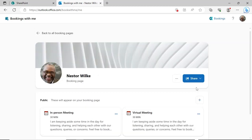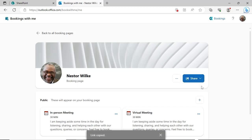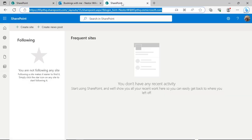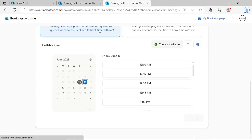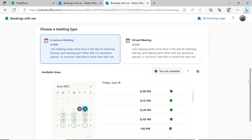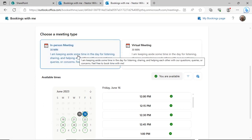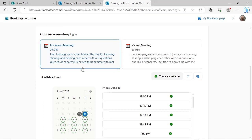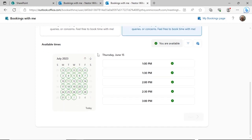It is a good idea to see what the page looks like for others. Click the Share button and then Copy link. Paste the link into a new browser window. This is how your bookings page will appear for others. Click each meeting type and make sure the available days are correct. The available times are synced with your Outlook calendar. If you have a meeting scheduled in Outlook, the time is not available in bookings.